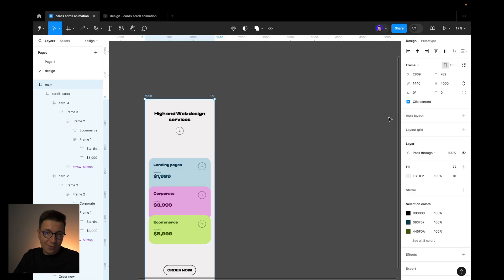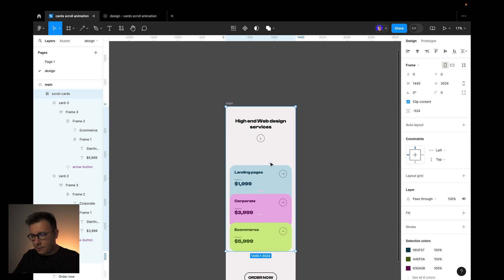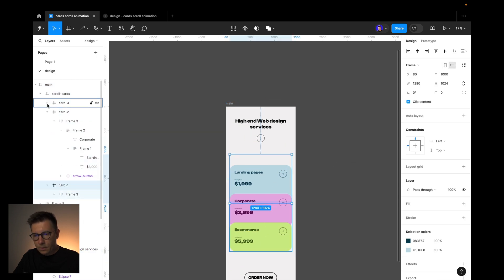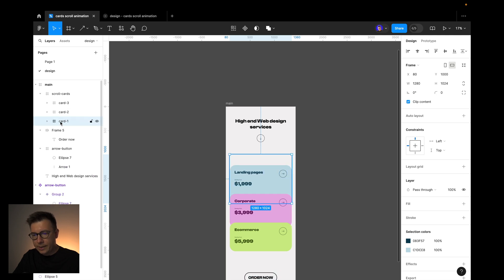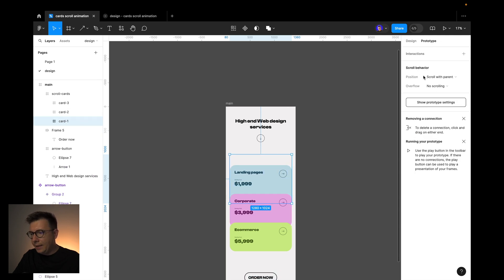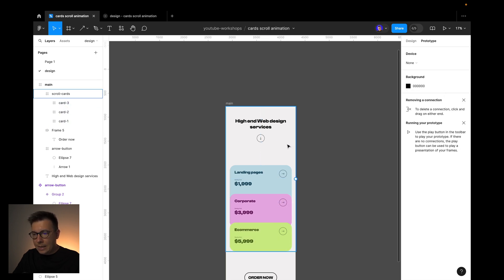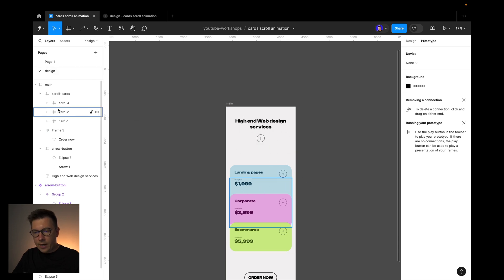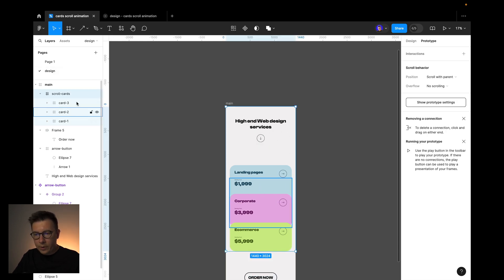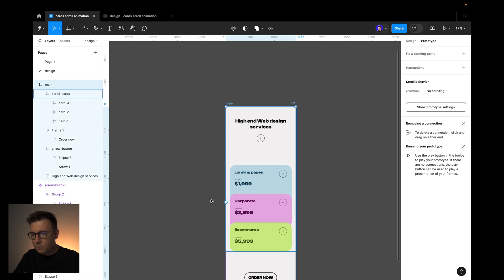Now the most interesting part. I select each card, go to Prototype, and use Sticky — stop at the top edge. I apply the same setting to all three cards. Since they are inside the special scroll cards frame and not the main landing page frame, they will stop at the top when we scroll down.